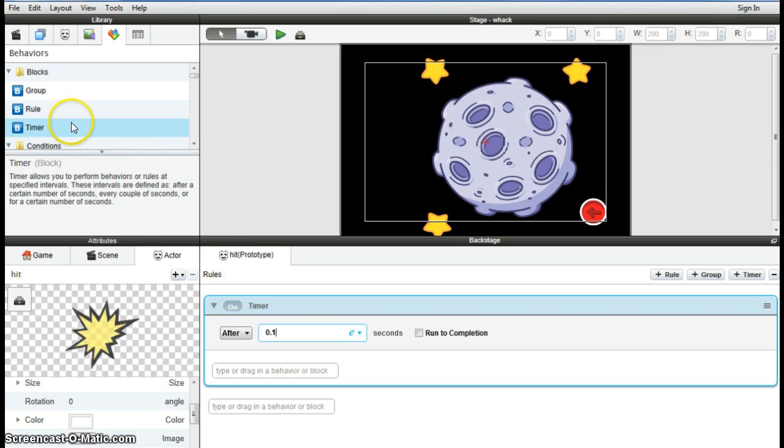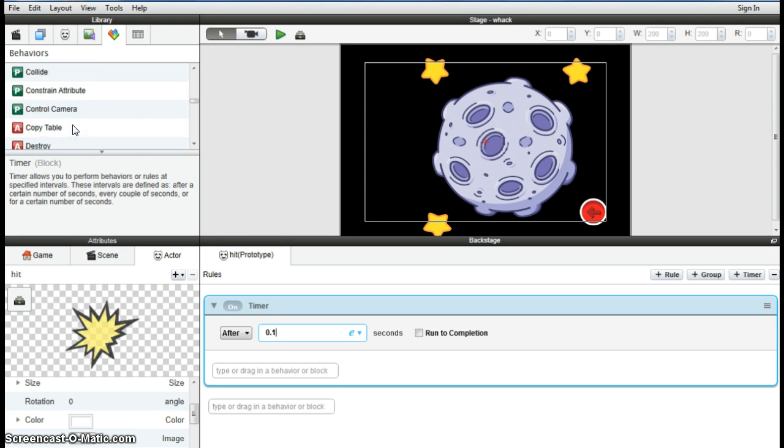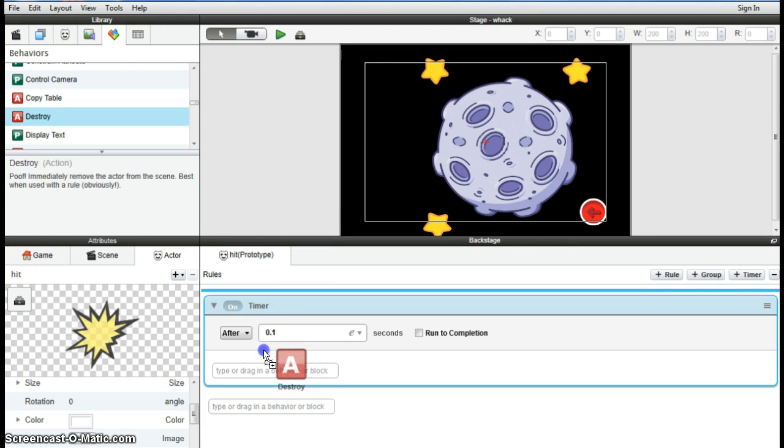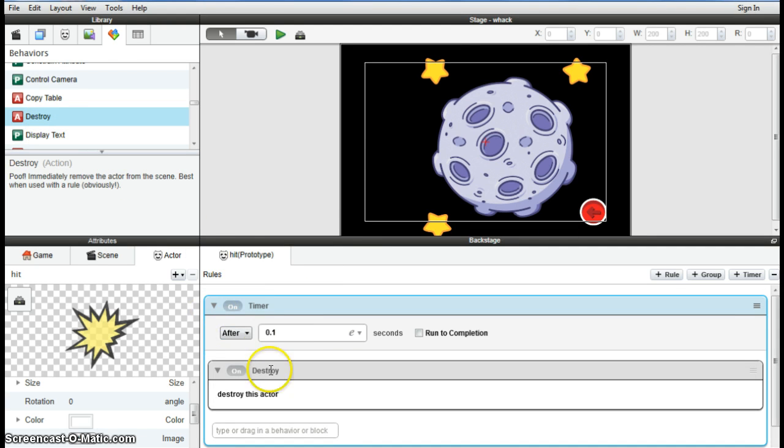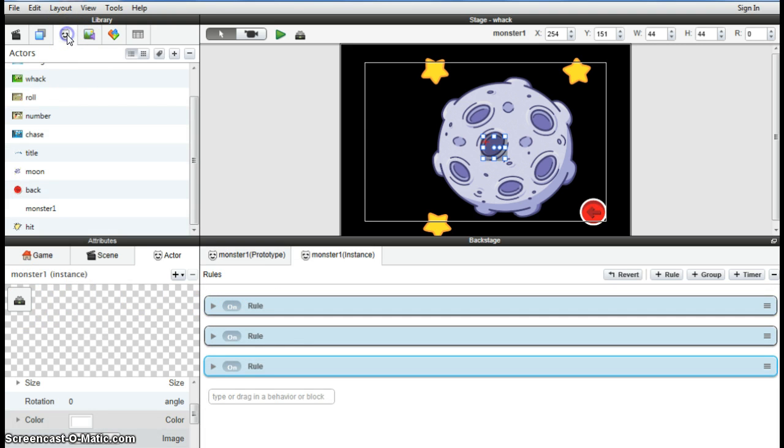Destroy it after about 0.1 of a second so that we don't, so it's not sitting there on the screen for the whole time.